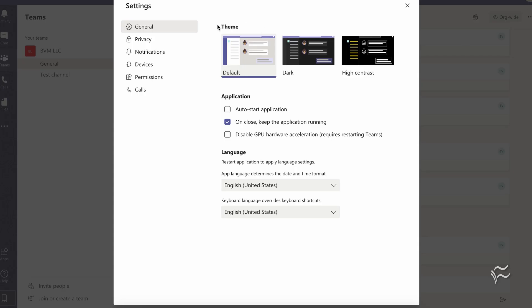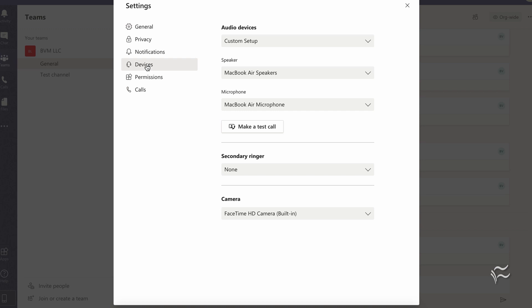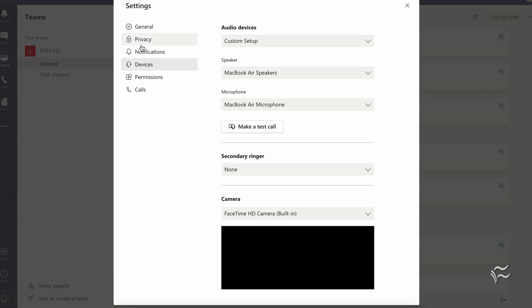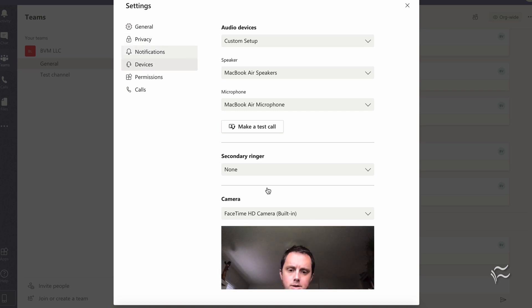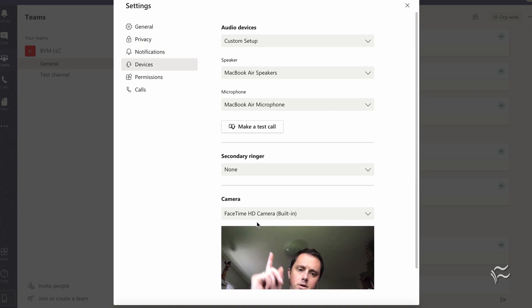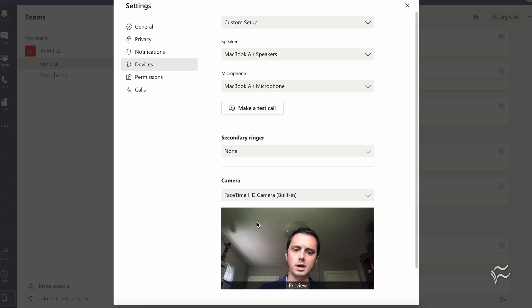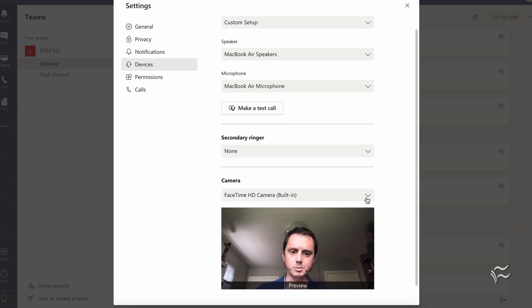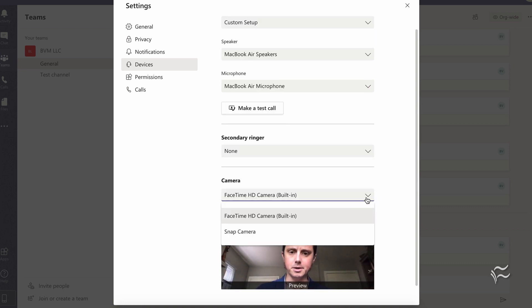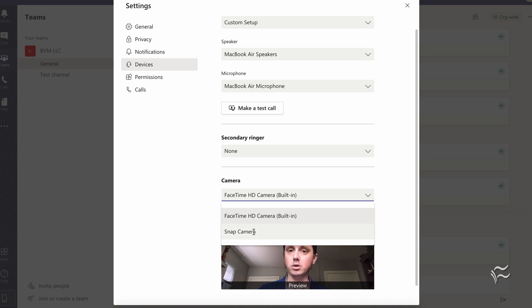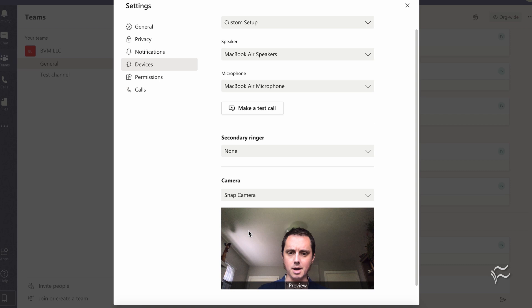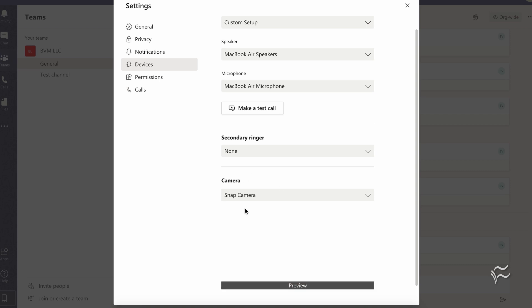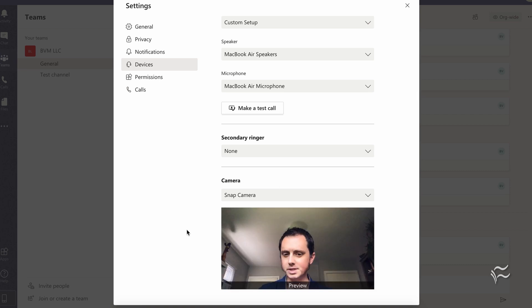And what you're looking for is Devices, right over here. And you'll see down here, by default it's got the FaceTime camera enabled for Teams. But you can click this dropdown, and you'll see Snap Camera and any external webcams you have plugged in. So select Snap Camera, and it'll go blank for a second, and then pop back in, and there you go.